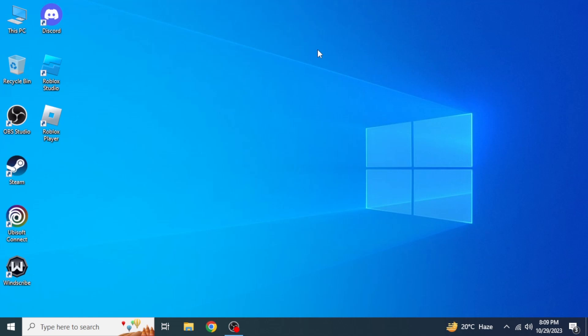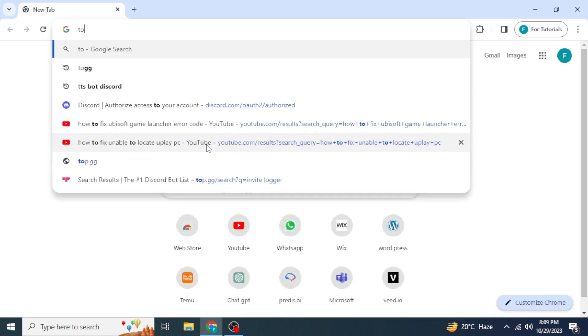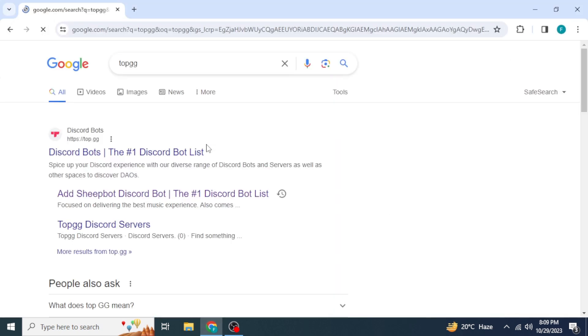Hello everyone, welcome back to our channel. Today I'm gonna show you how you can set up the Invite Logger bot on your Discord server. First of all, to add this bot you need to open any browser on your system and type into the search box for top.gg, and once you search for top.gg you are probably gonna see this website on the top.